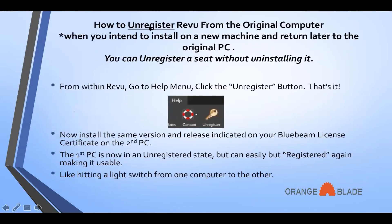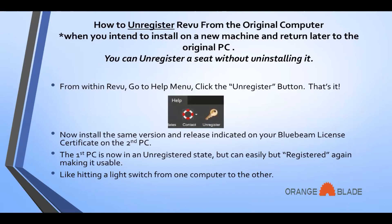How to unregister Review from the original computer when you intend to install or use it on a new machine and return later to the original PC — for example, using your PC at the office and wanting to take your laptop home to work on a project. You can unregister a seat without uninstalling it, which is what we recommend. From within Review, go to the Help menu and click the Unregister button. Now you can install the same version on the second PC. The first PC is in an unregistered state, but you can easily register it again. It's basically like hitting a light switch from one computer to the other.